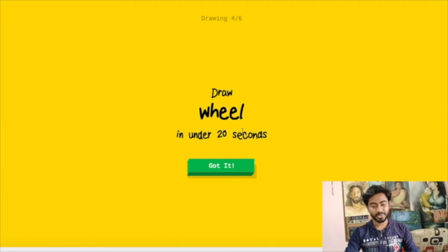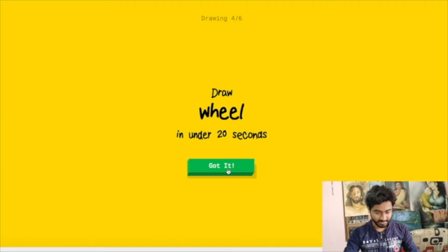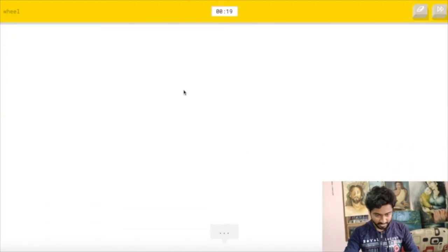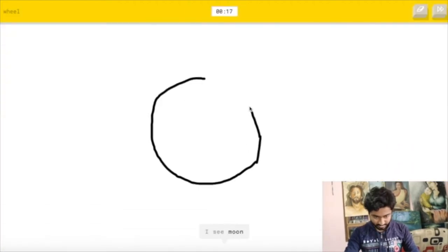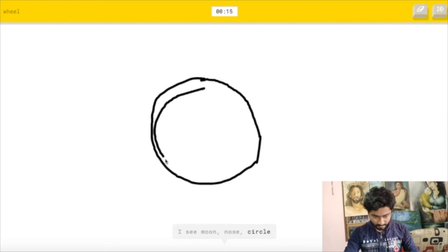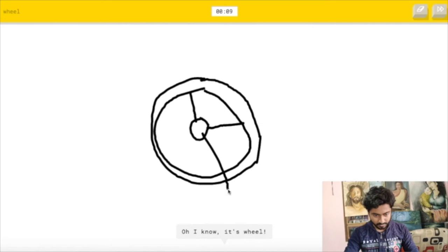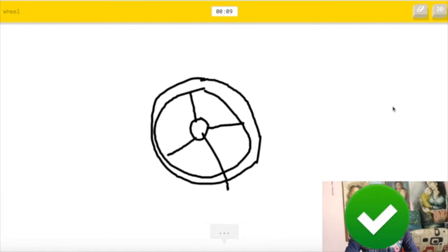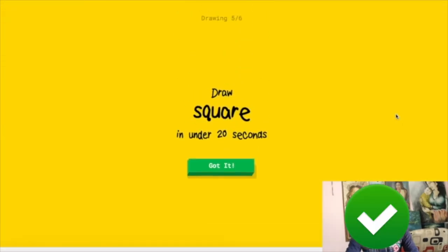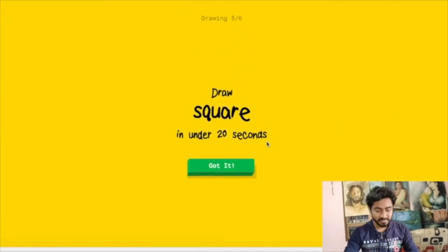So the next is to make a wheel. I see moon or nose or circle or blueberry or bracelet. I see hula hoop or donut or onion or steak. I see eye. Oh I know, it's wheel. Great, it's too quick.